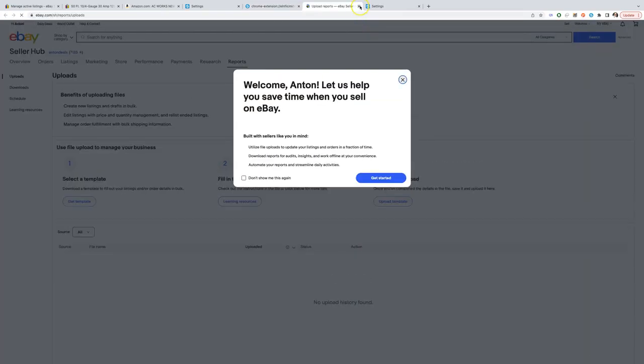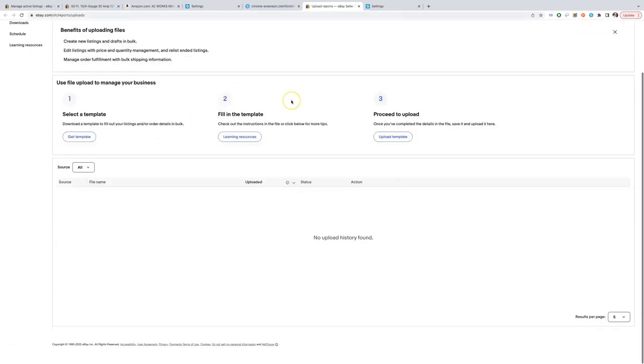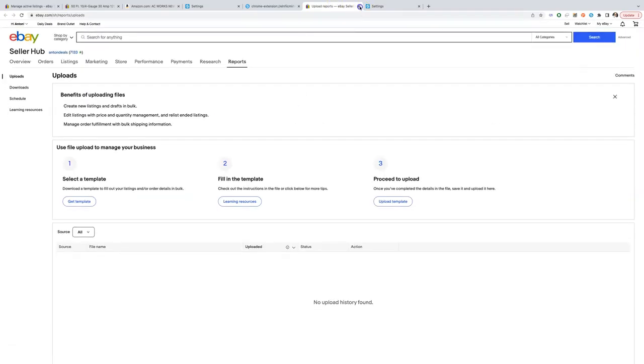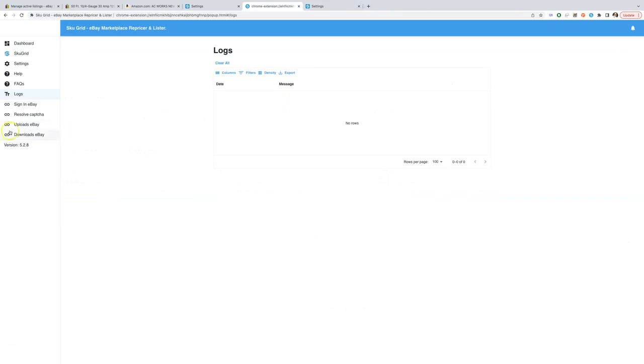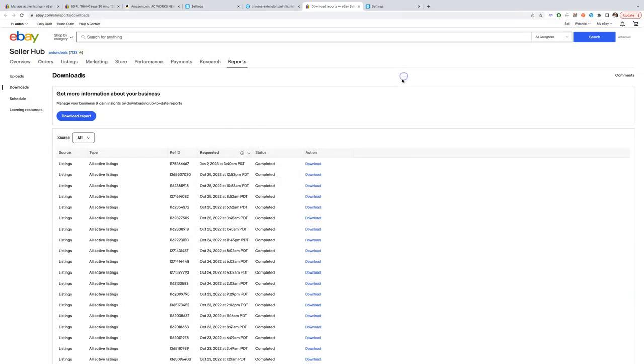Here we have some quick links to eBay, and here is the last report that SkewGrid has requested.